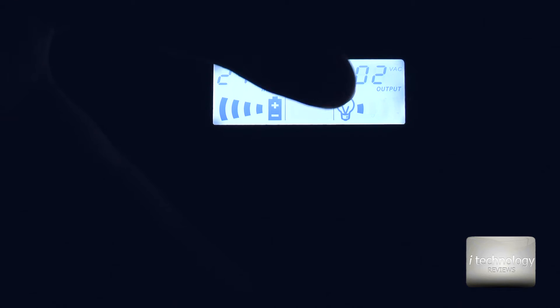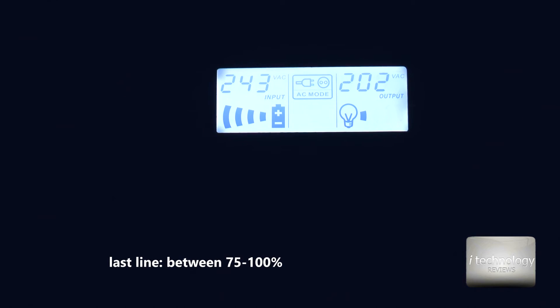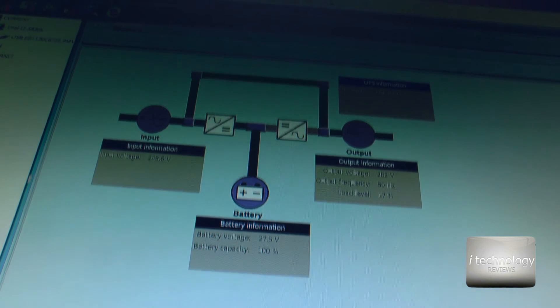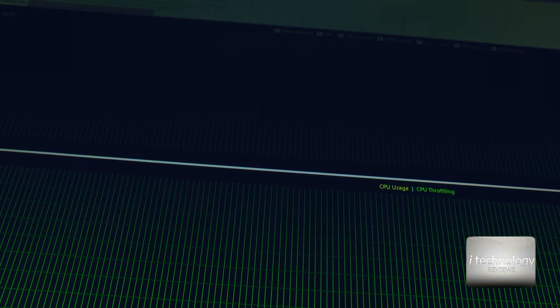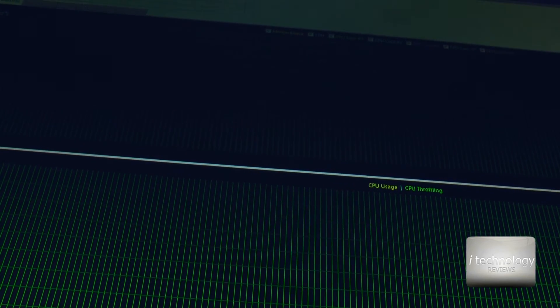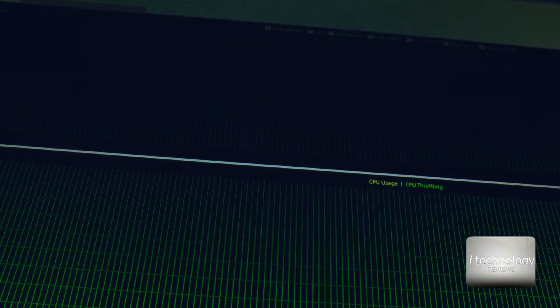These four lines represent the power output load: one line is 25%, two lines is 50%, three lines is 75%, and four lines is 100%. You will see more details on the software provided by the manufacturer. My PC isn't doing anything right now, so let's stress it a little bit and see how much it influences power consumption.